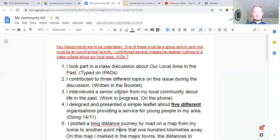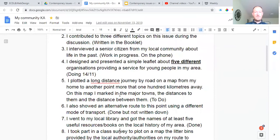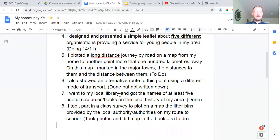Key assignment: I plotted a long distance journey by road on a map from my home to another point 100 kilometers away. That's easy — just go into Google Maps, get a photograph of what you did, and make sure you can actually plot from your home to 100 kilometers away. I showed you in class how to do this. Number six: I also showed an alternative route to this point using a different mode of transport. On Google Maps you can change your transport from walking to cycling to trains, and get a list of trains and train times.